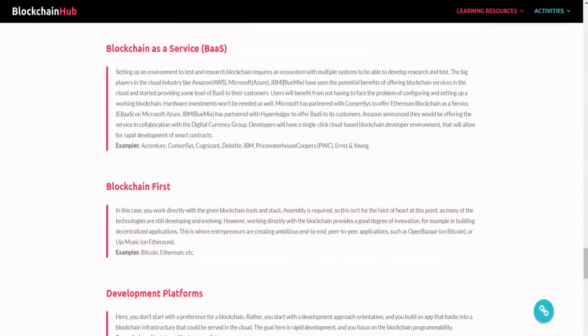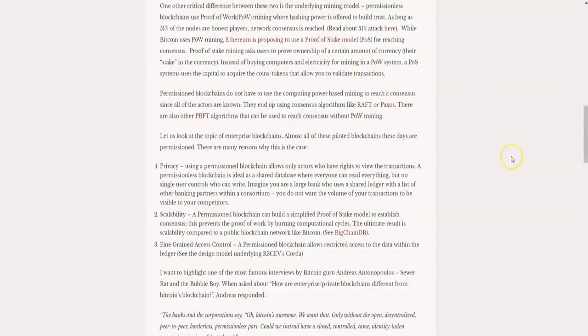Blockchain as a service is where private blockchains can really come in handy. Many companies don't want to create their own blockchain — established companies like Microsoft can work with a company like IBM, which offers blockchain as a service that they can use for their specific needs. This allows for tailored solutions.